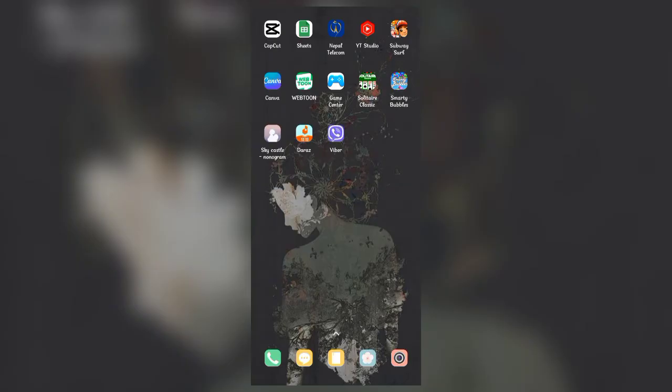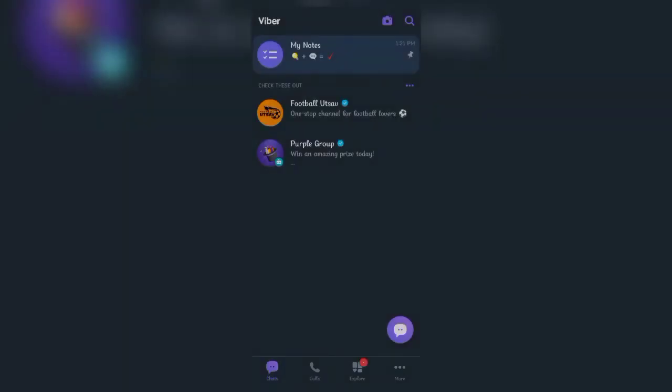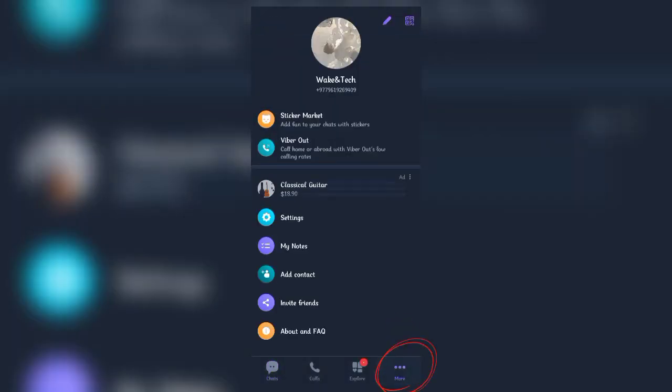First, open up the Viber app and once the main tab has opened, click on more at the bottom right corner. In this tab you'll see a QR code icon at the top right corner, click on it.